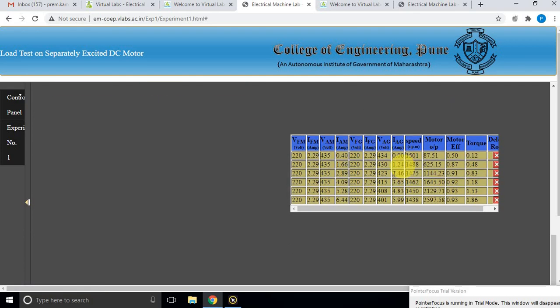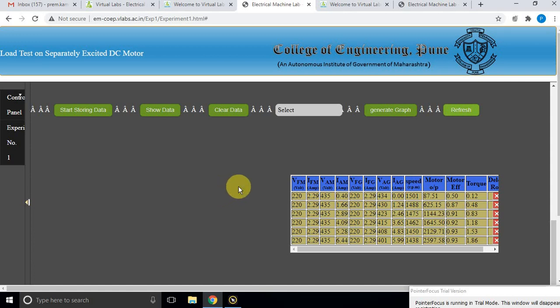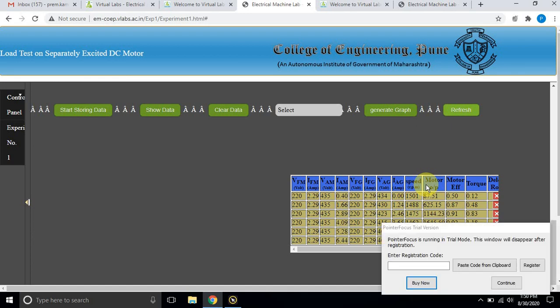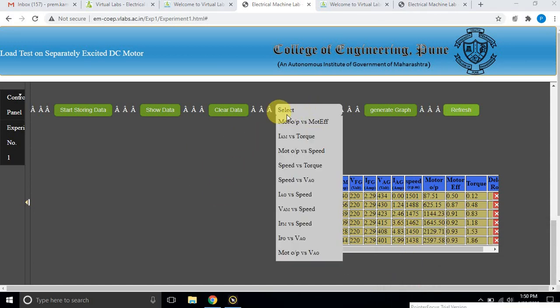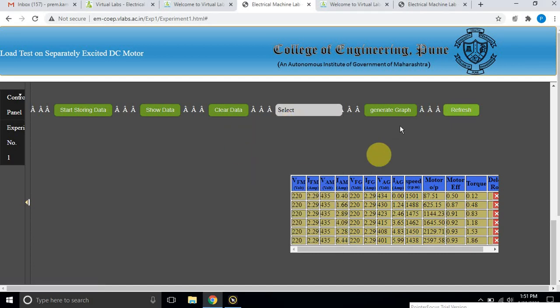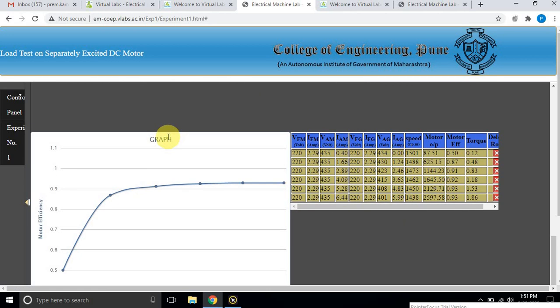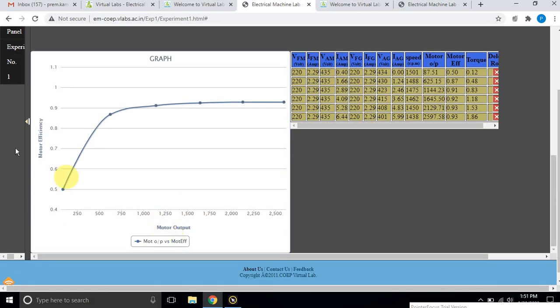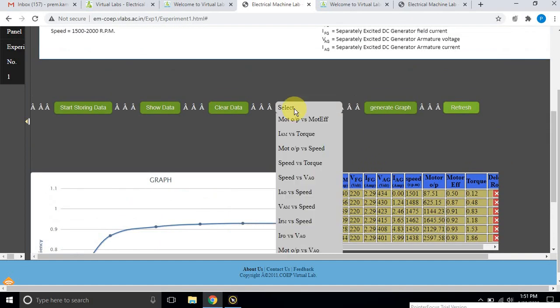These are the measured data recorded during the simulation — the load test on the separately excited DC motor. You can draw different graphs between different parameters using the select option. For example, I am going to plot the variation between motor output and motor efficiency. Click this and then click generate graph.